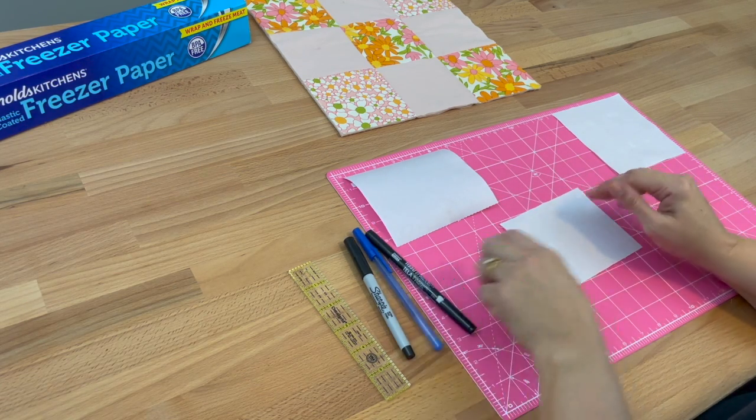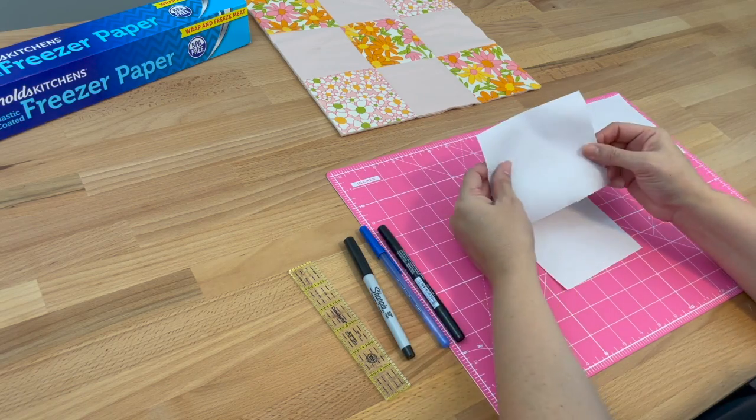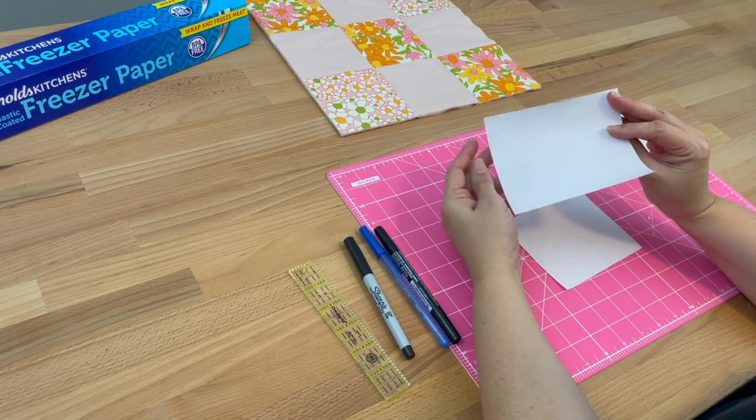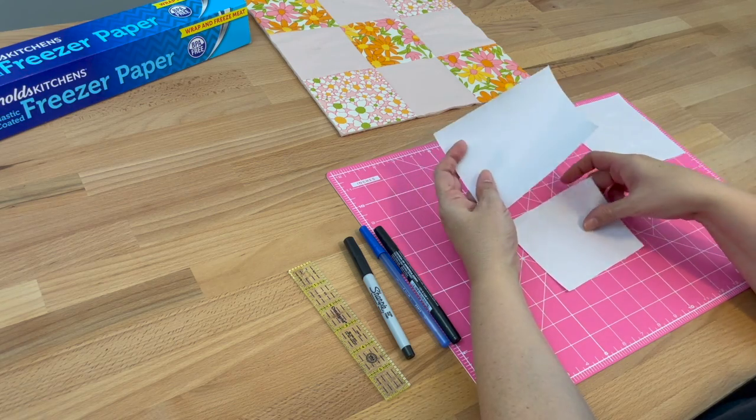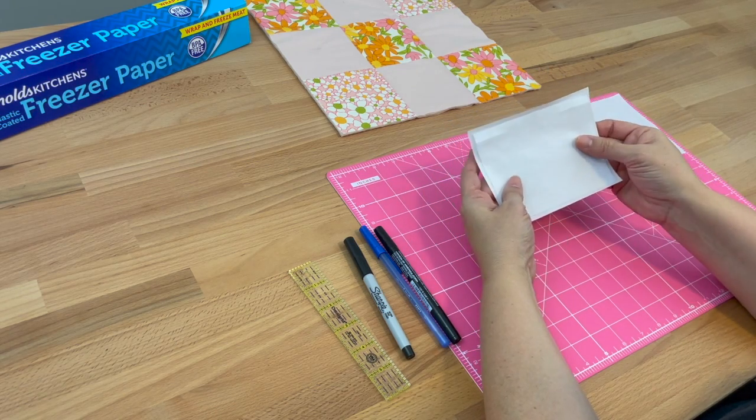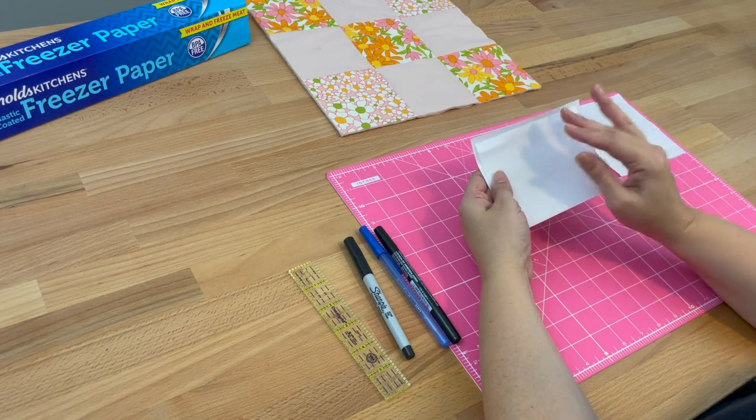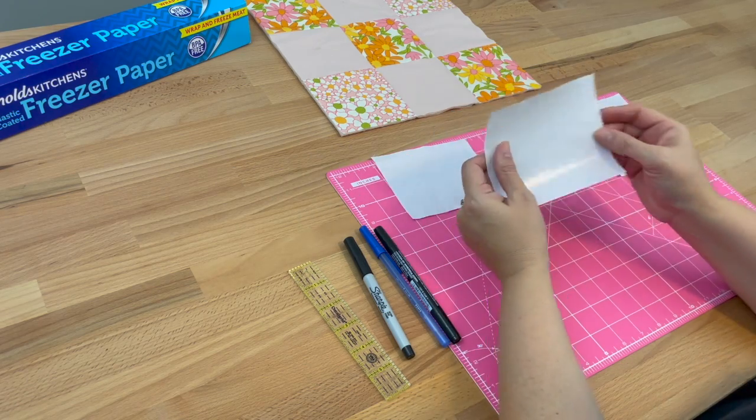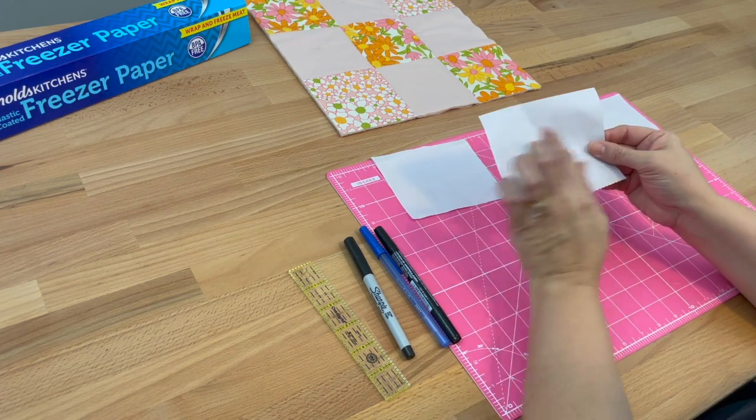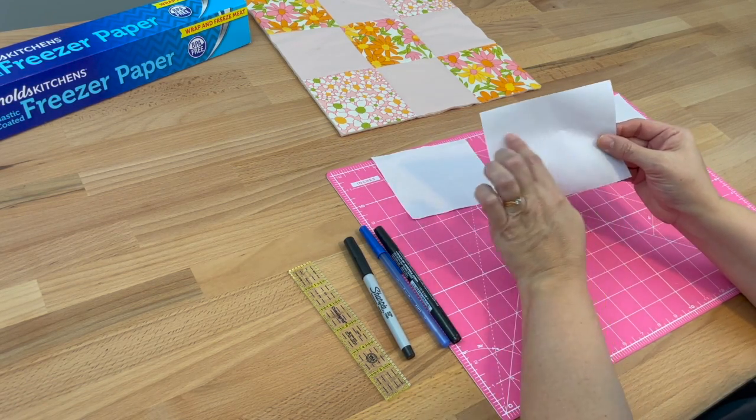If you find it too hard to write directly, you can stabilize it with a piece of freezer paper. We iron the shiny side onto the wrong side of your fabric. The beauty of using freezer paper is we can draw some lines on the matte side to help us get nice straight writing for our labels.